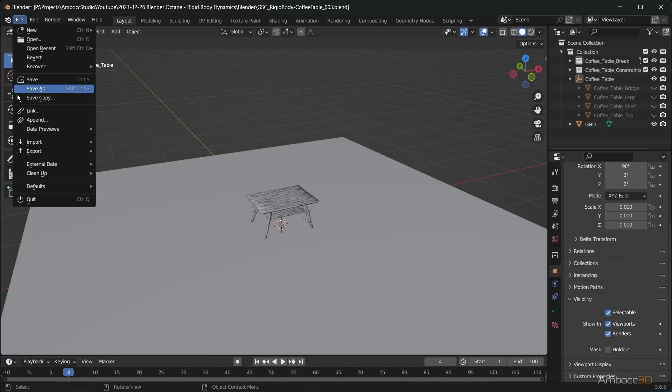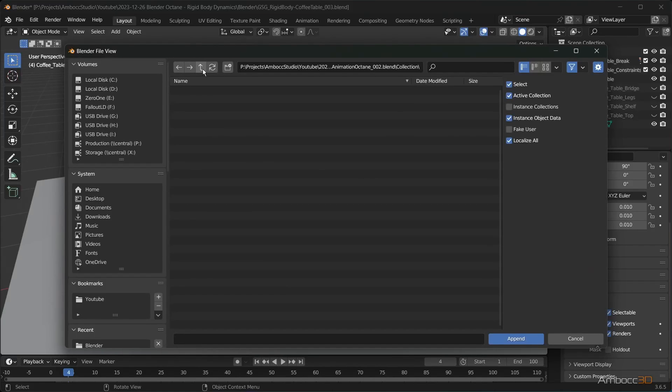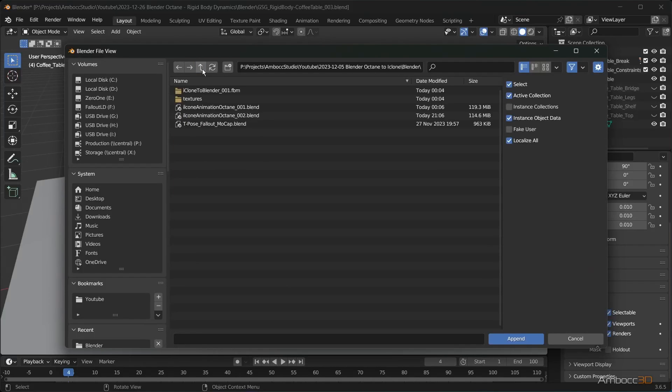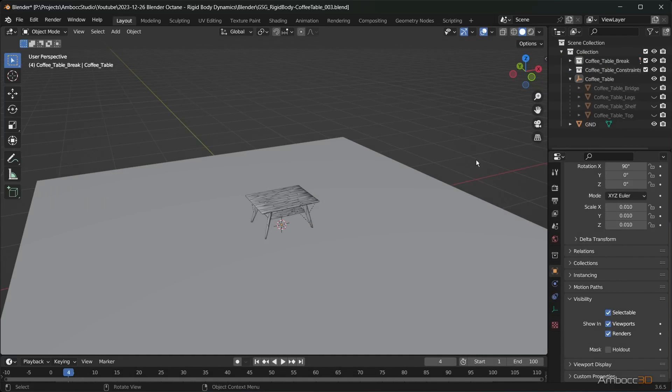Append the motion capture. In my case, I will bring in the whole collection.